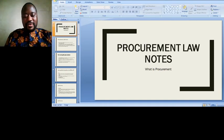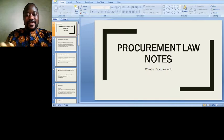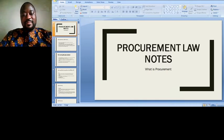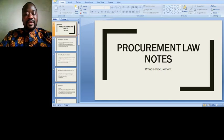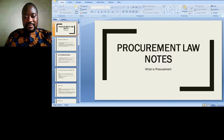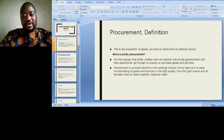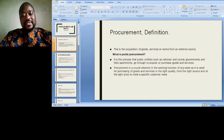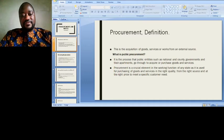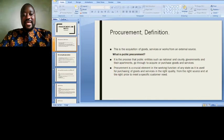Greetings everyone. It's always a pleasure to talk to you again. Today we are going to talk about procurement law notes, and we are going to begin with what is procurement. The procurement definition: this is the acquisition of goods, services or works from an external source — a source that is outside that particular entity. That's the general meaning of procurement.